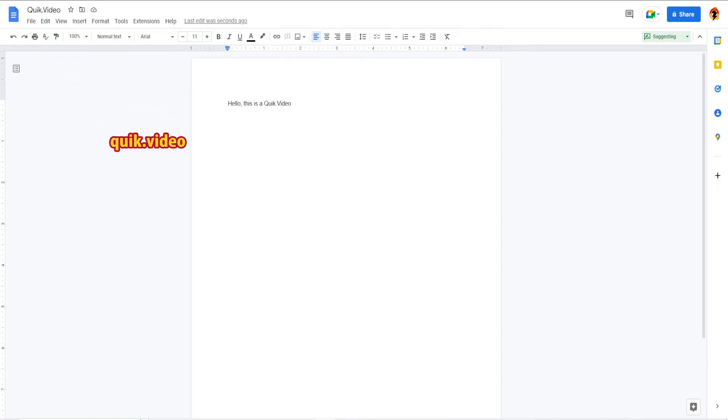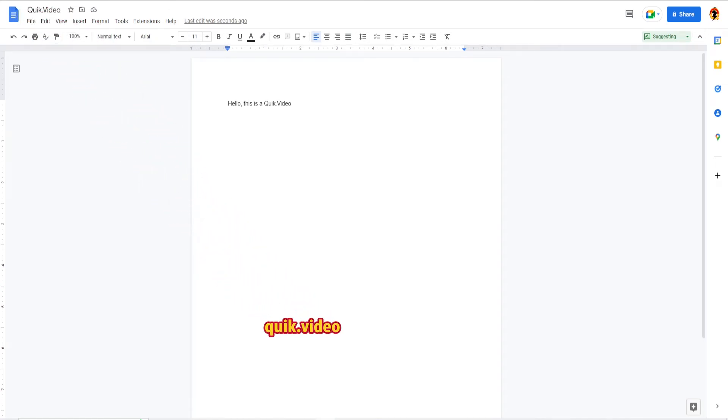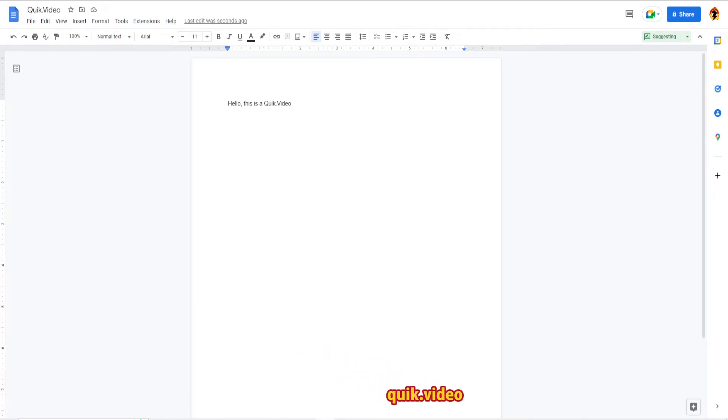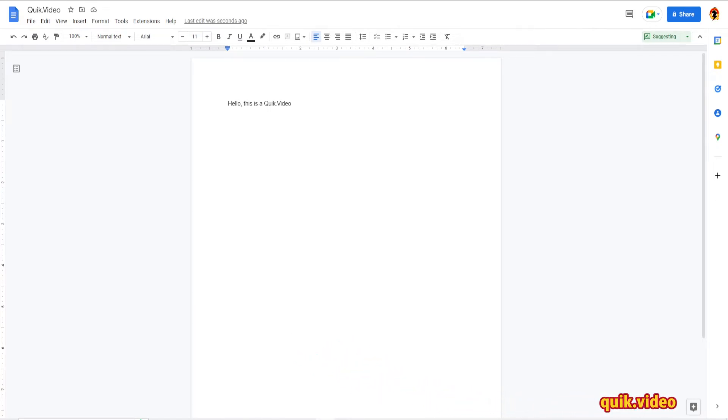Hey everyone, this is a quick video on how to enable and disable track changes in Google Docs. Track changes is when you make any modification to your document, a little window pops up showing the change that was made.